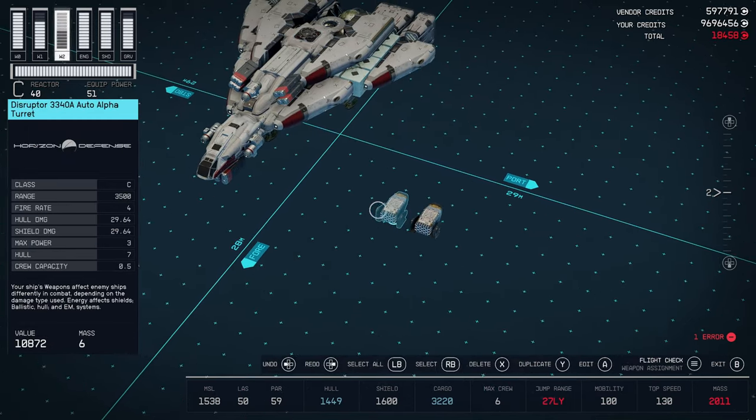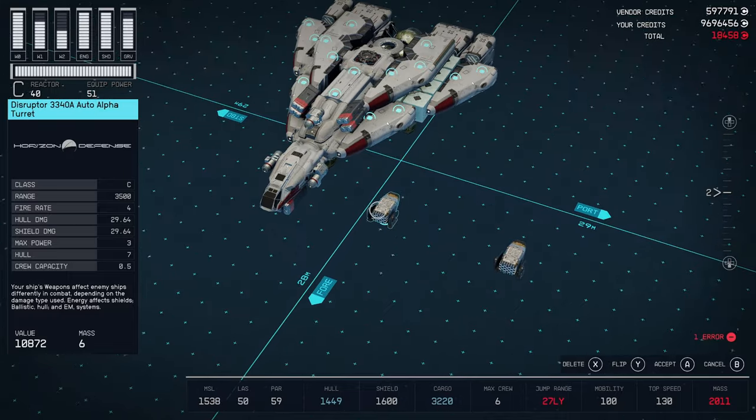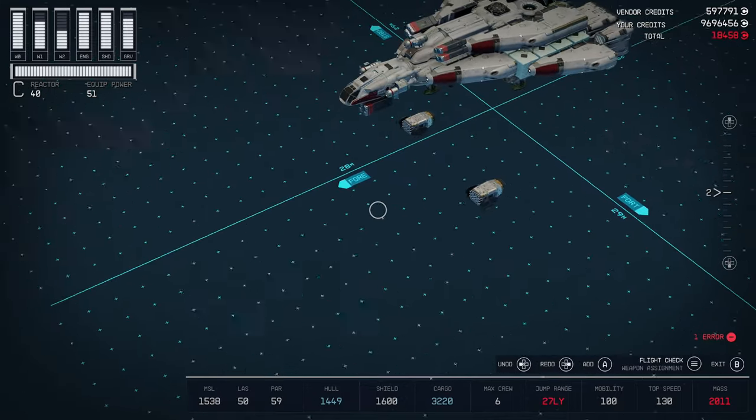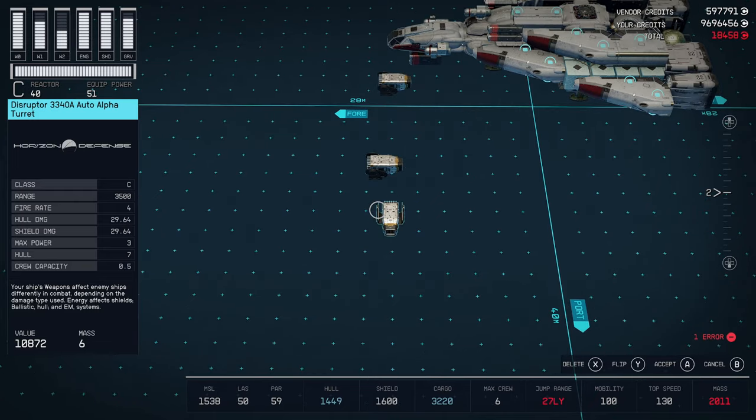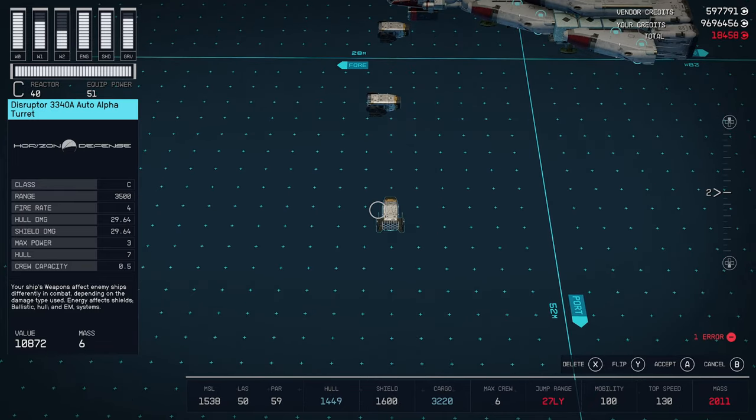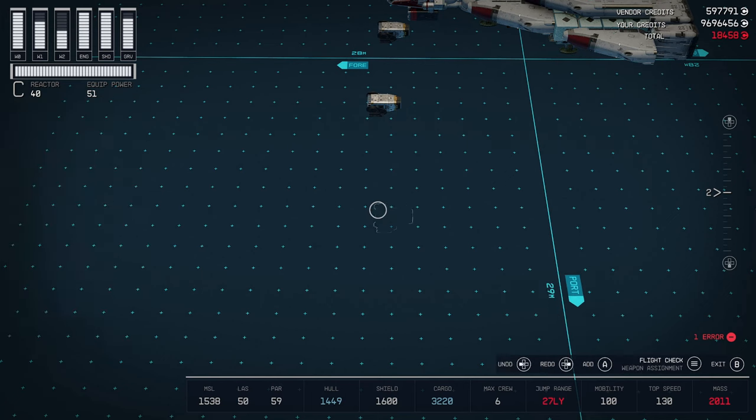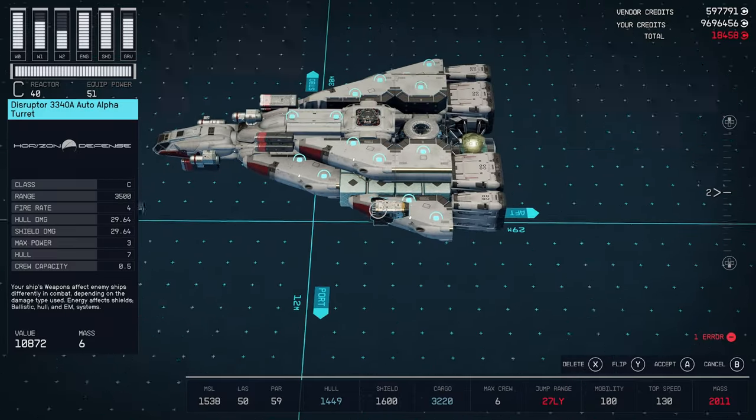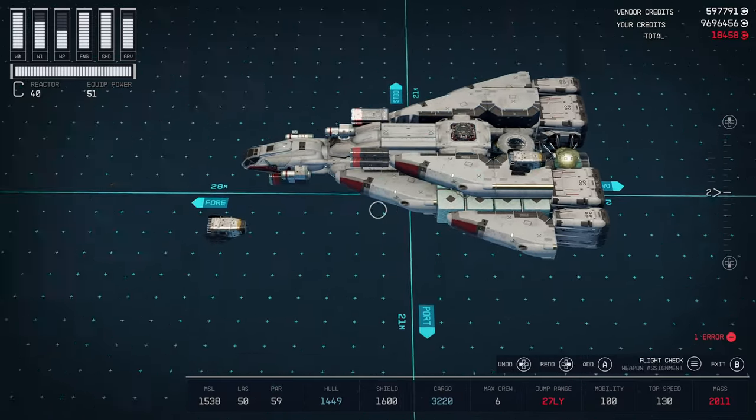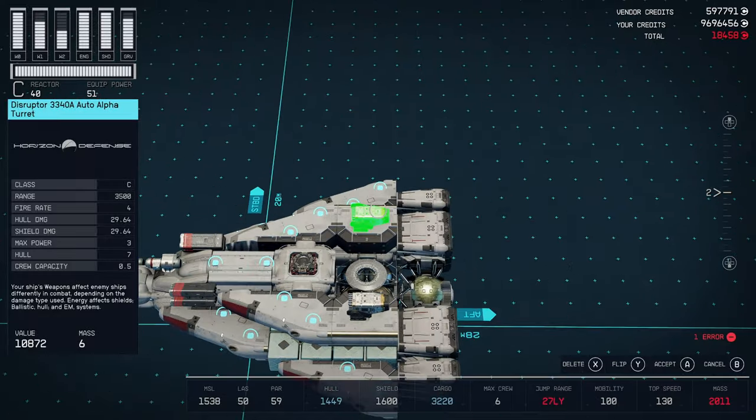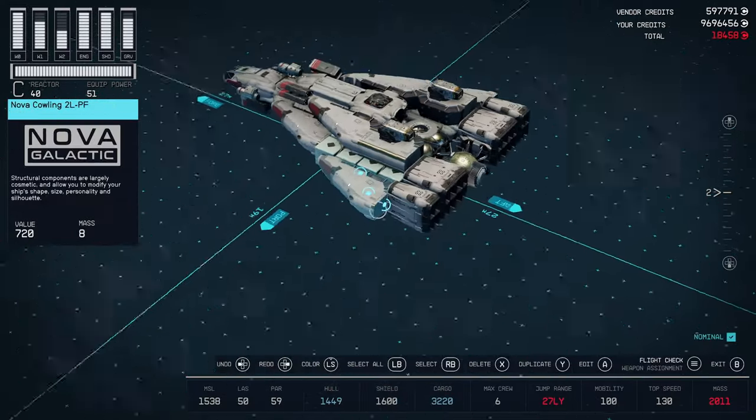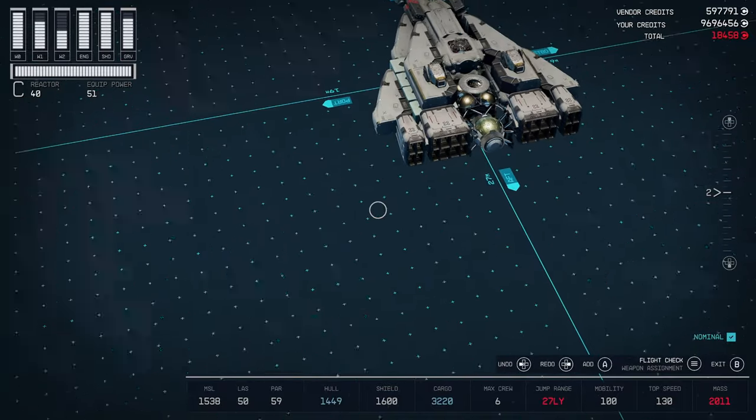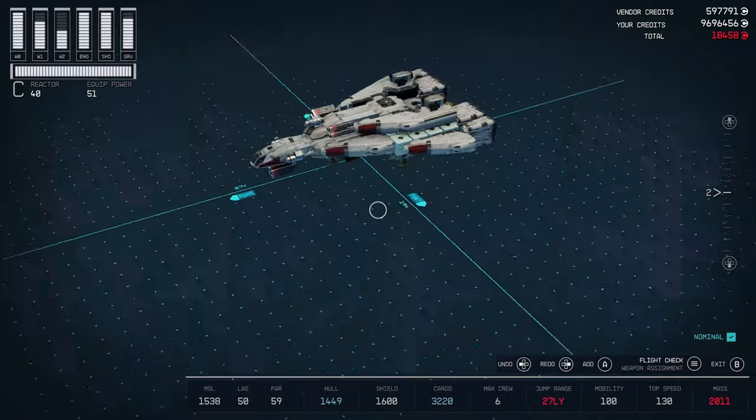And, then, finally, to round it off, we have the Disruptor 3340A Auto Alpha Turrets. These, you don't have to worry about. They will do whatever they want. Of course, when you first get them, I believe they come facing forward like that. You just want to flip them around to the back. And, I added two of those. One there. And, the other on the opposite side. Anything gets behind you, it is not going to last long.